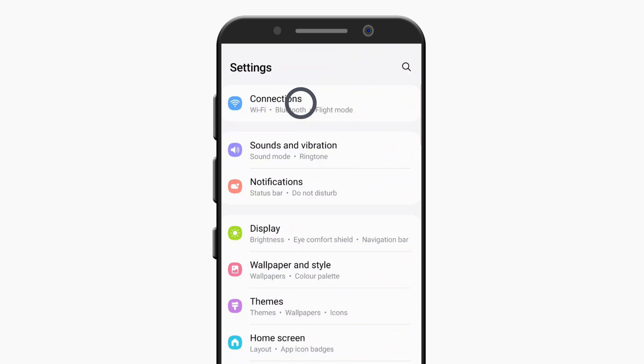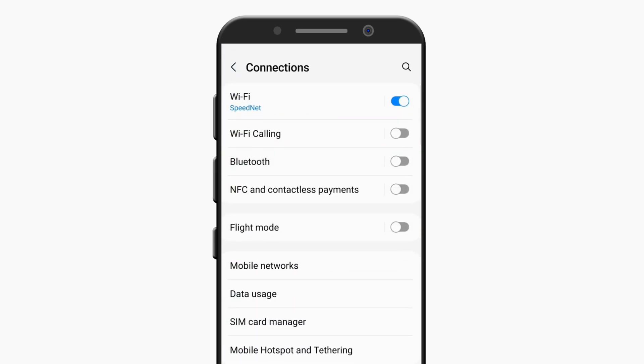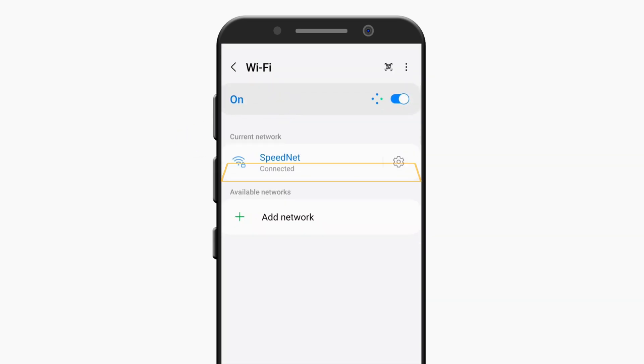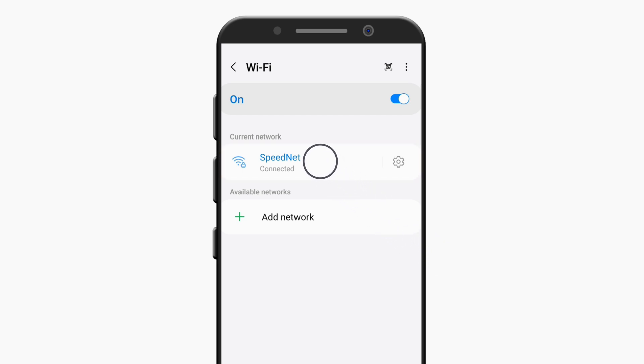Now click here, go to wifi, and select this connected wifi network.